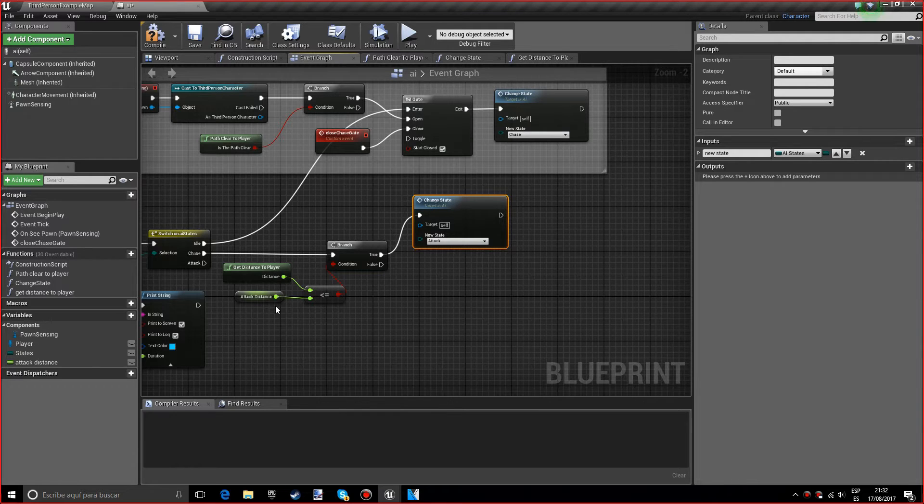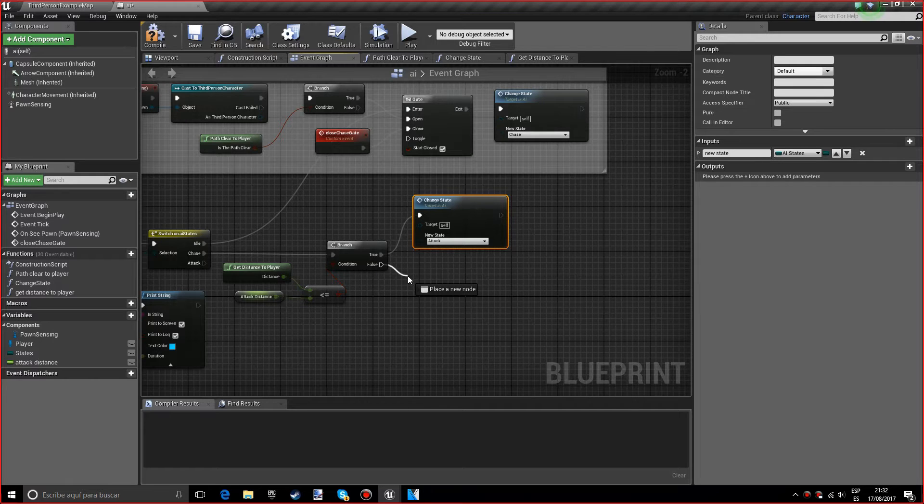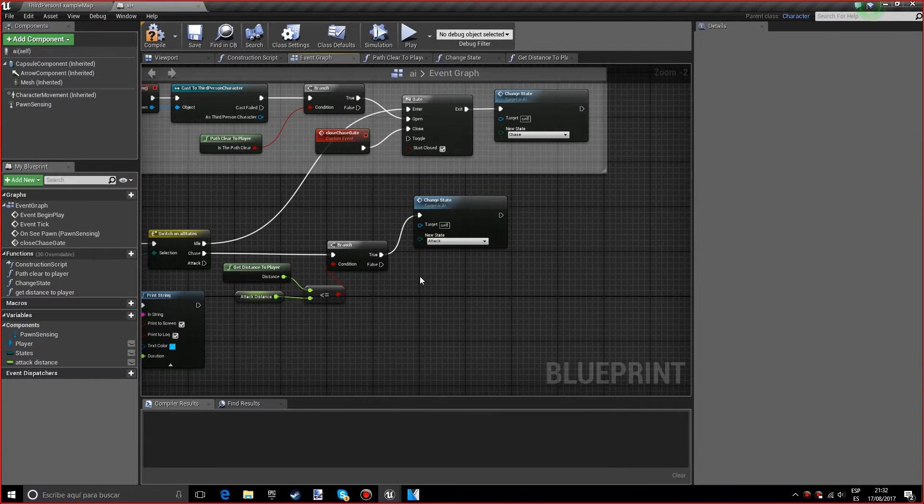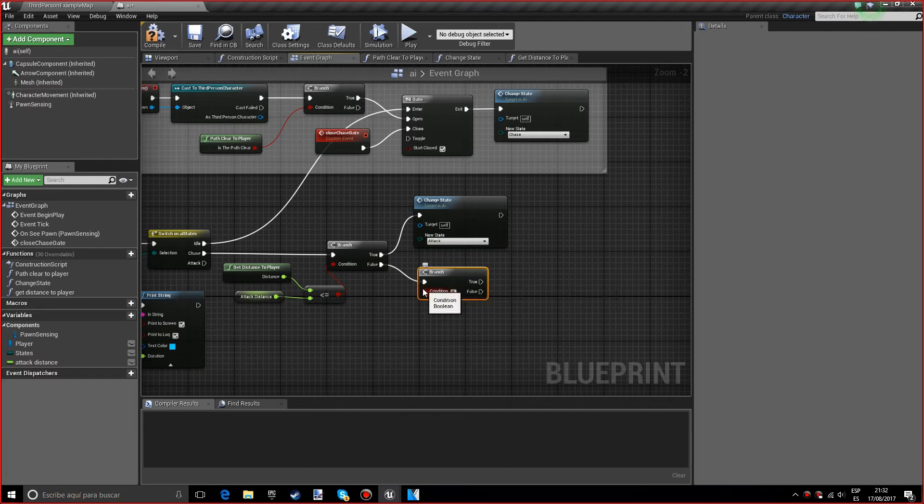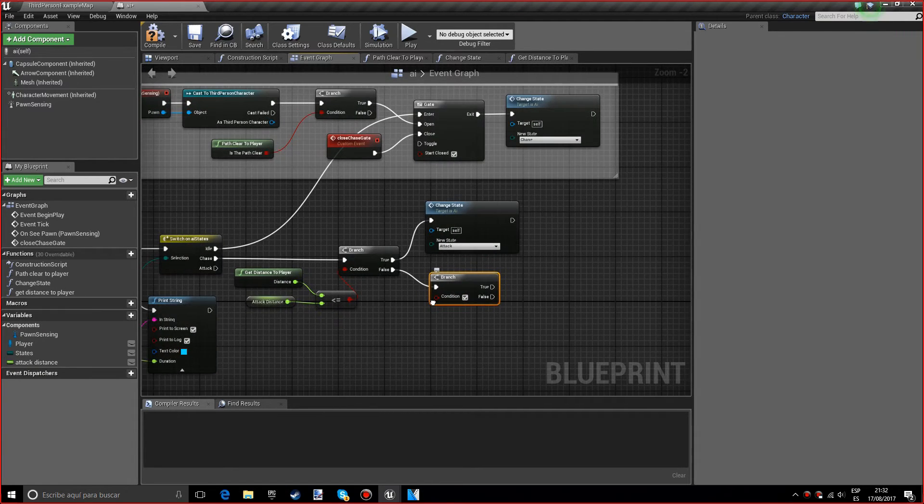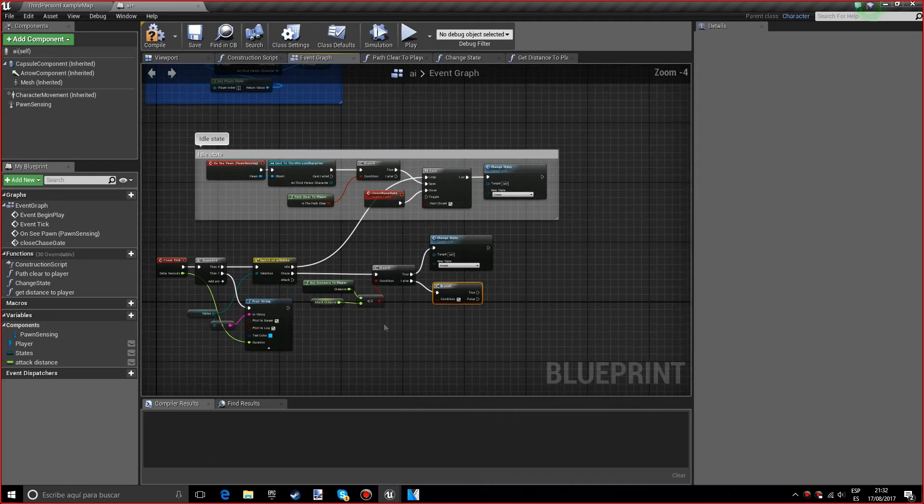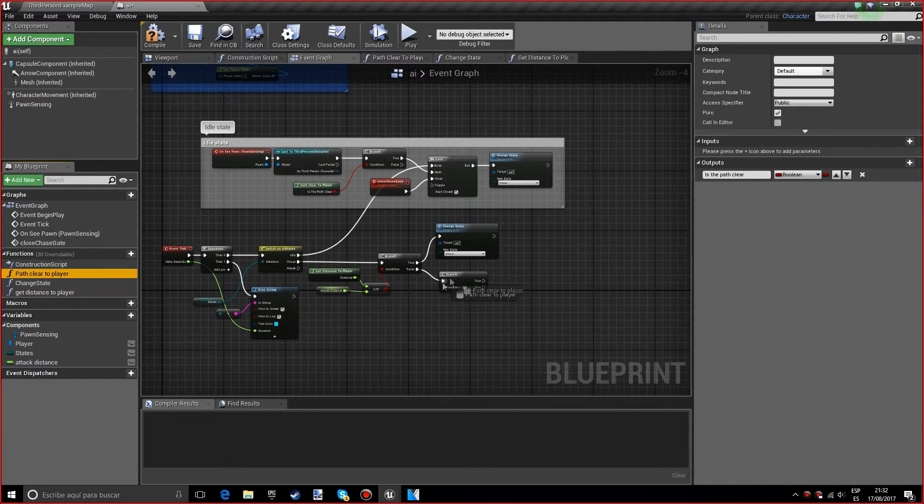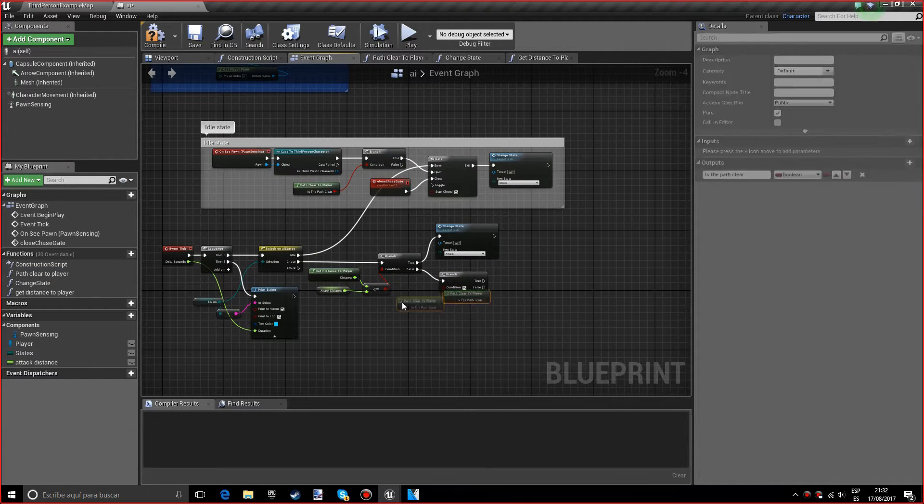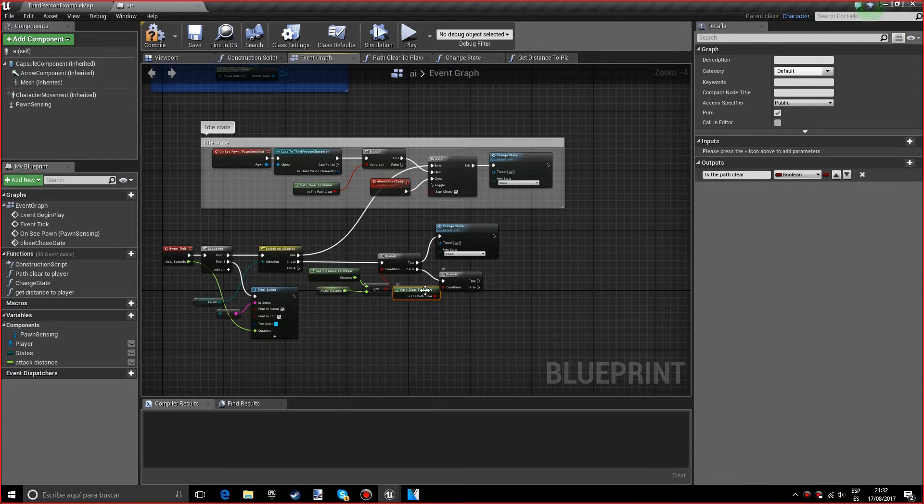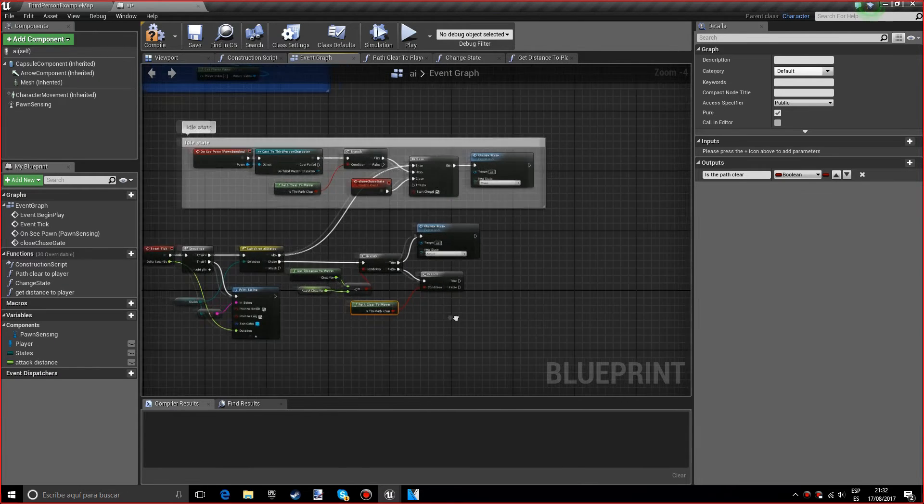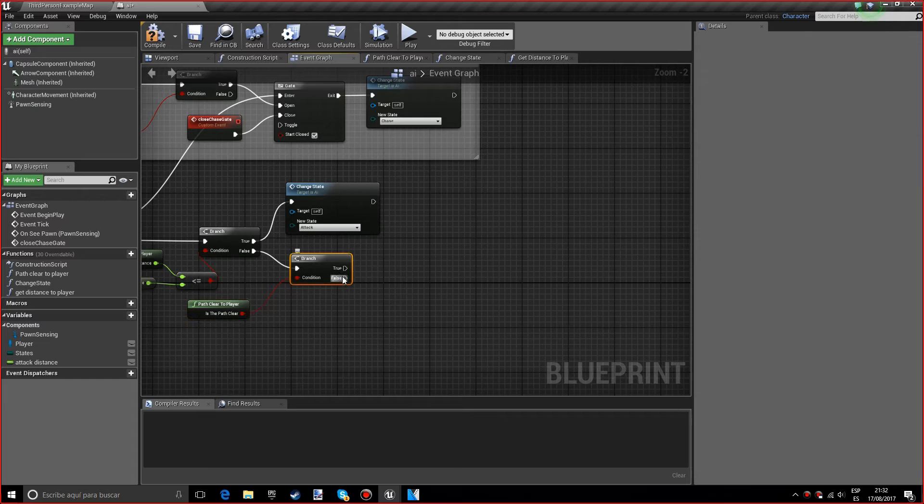This is basically because it's at a low distance, so it's the optimal distance for the AI to attack you. Now we actually want another branch and we want to do the path clear to player that we did in the last episode, I believe. If it's false we'll do a delay.